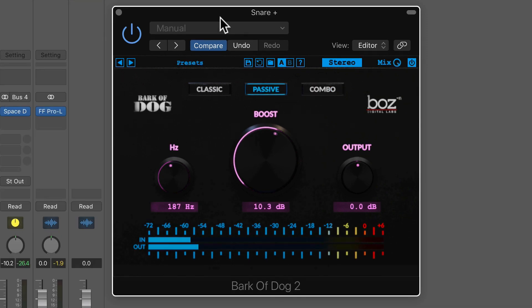You can really use this on anything that needs more body. Let me try this out on just the snare plus track. This is a snare sample that's been tucked under the snare top and snare side channels.